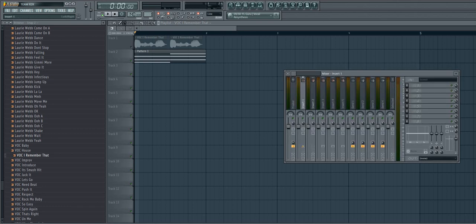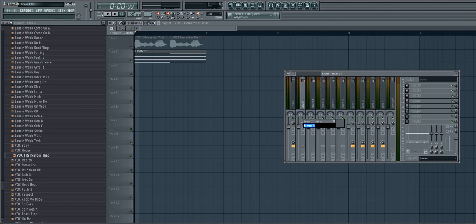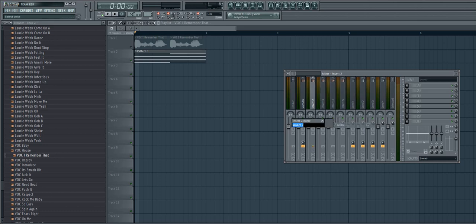Alright, so first thing you're going to do, you've got two inserts that you need to use. Insert one, I'm going to call VoCoder. Insert number two, I'm going to call Mod.